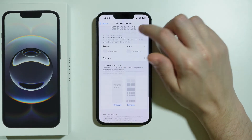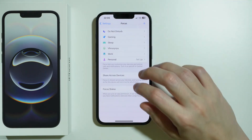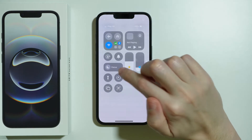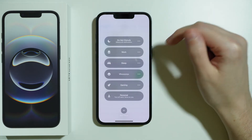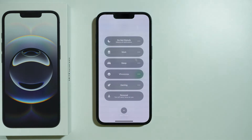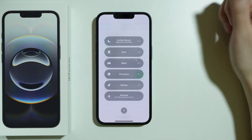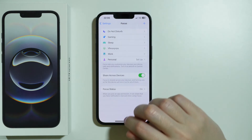Do Not Disturb mode can be customized here as well. You can also go to the Control Center to find the Focus button and make sure none of these modes are activated with filters that prevent phone calls. If any are enabled, turn them off and try making a call.